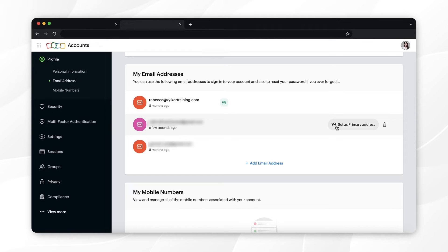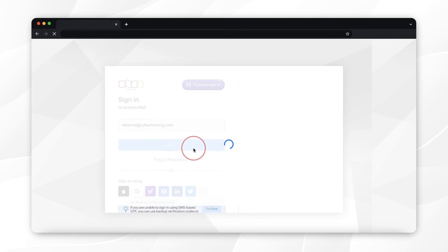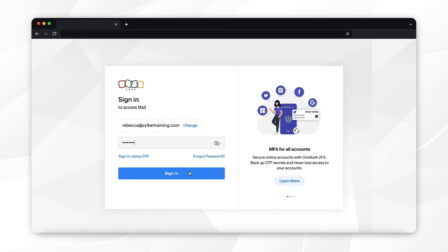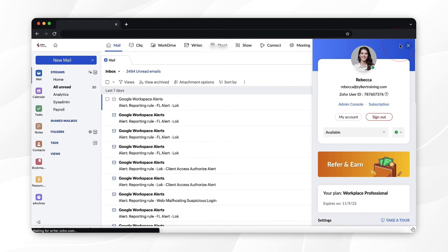Click 'Set as Primary Address'. That's it — you've now set your primary email address. To update your mobile number, login to your Zoho Mail account, click on the profile icon on the right top, and select 'My Account'. Select 'Profile' from the left pane.